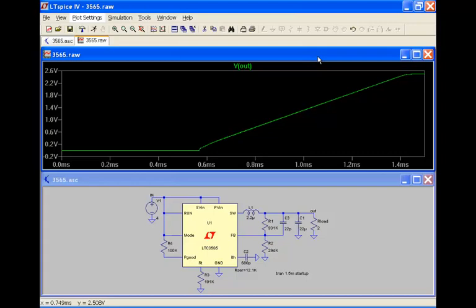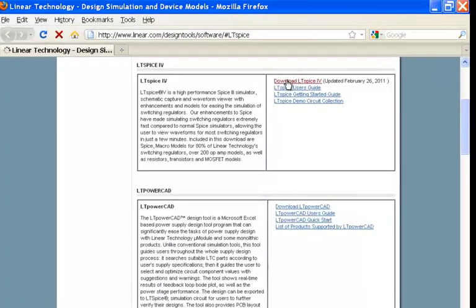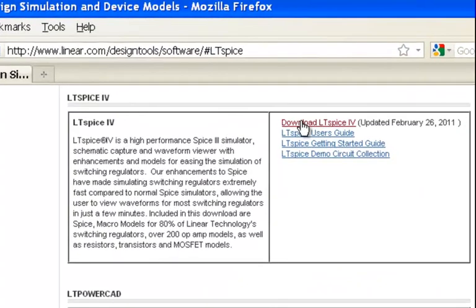Now to download LTSpice, you need to go to our website, www.linear.com forward slash LTSpice. On this page, you can download LTSpice freely. You'll have an option to either sign up for a Linear Insider monthly email or not.